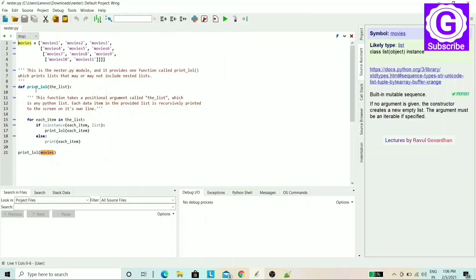The import keyword is followed by the name. For example, to use the nester module in a Python program, you write an import statement.